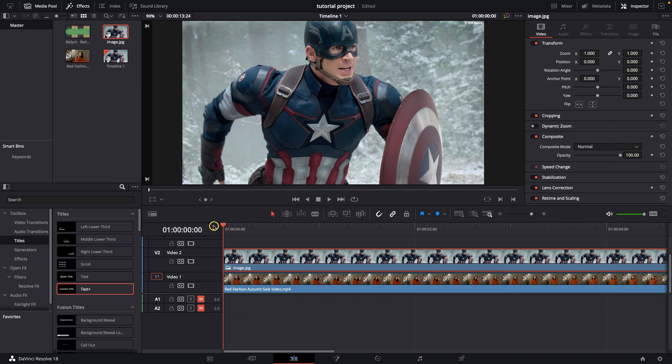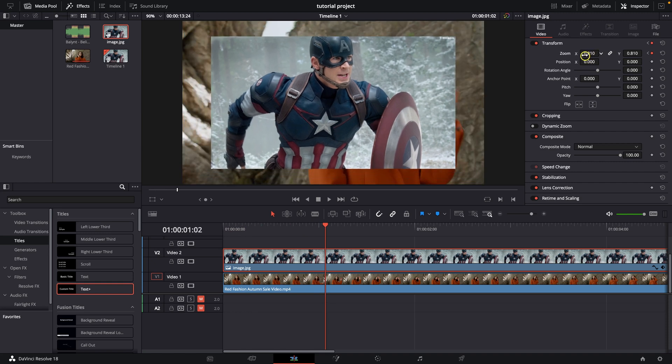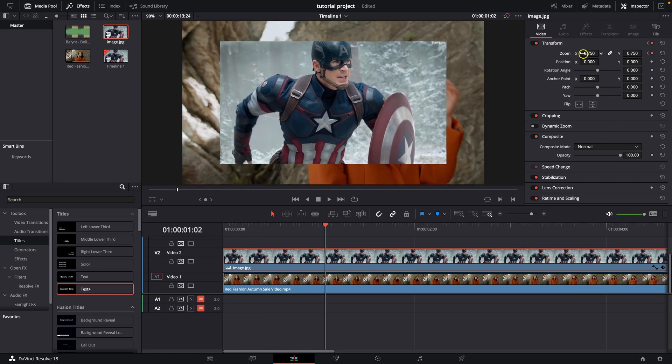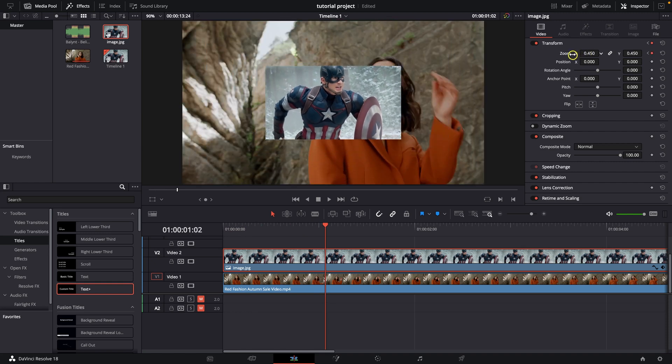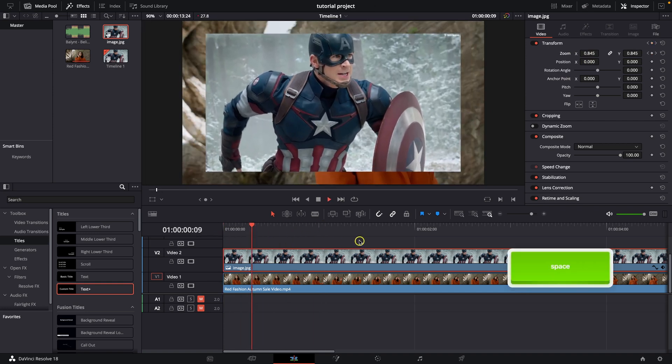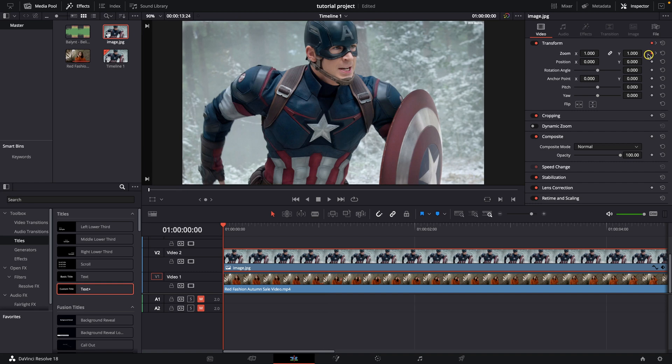So go over with your playhead at the start of the clip and click this diamond over here. And then move your playhead where you want the animation to end. And adjust this scale, so drag and move it to the left. And as you can see now it is scaling down. You can jump between these two keyframes with these arrows as you can see.